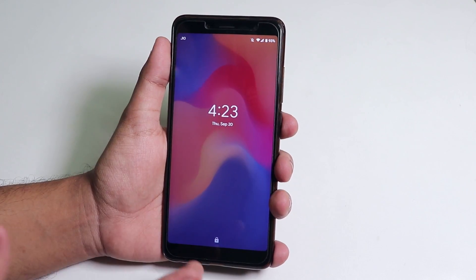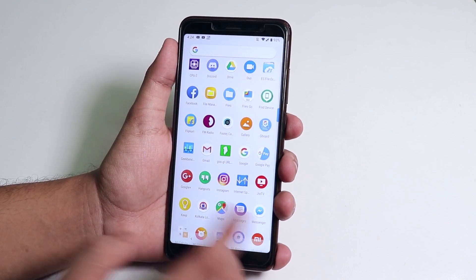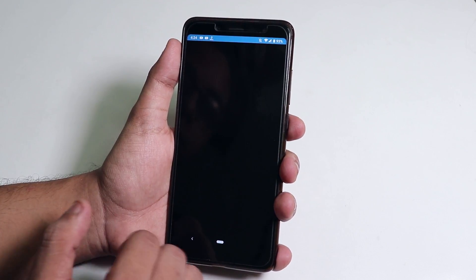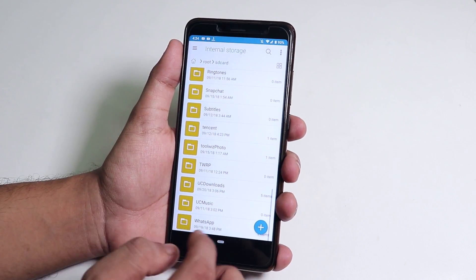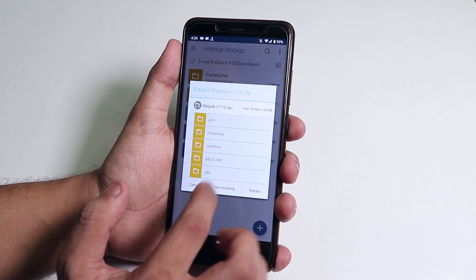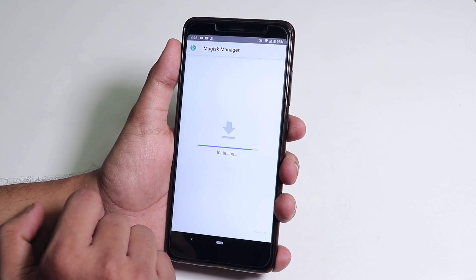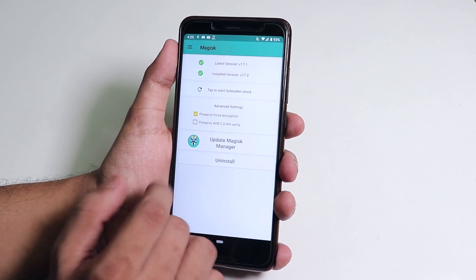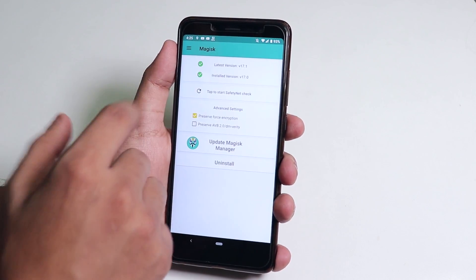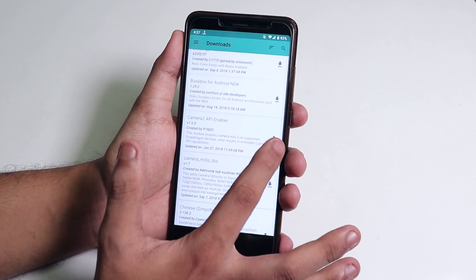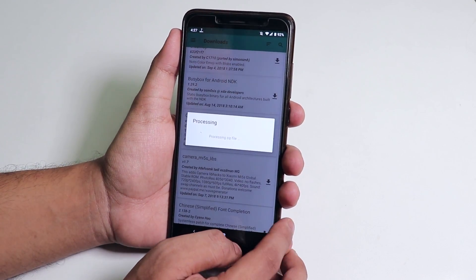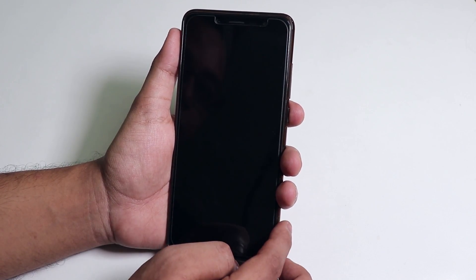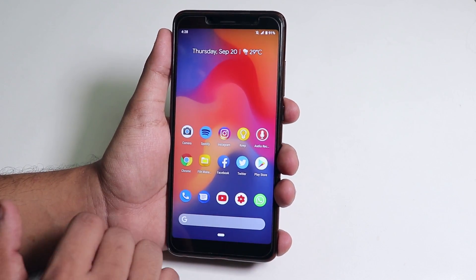We are booted up into the system. Magisk is not available in the app drawer, so I'll open the Magisk zip file, go to common, and install the Magisk APK. Magisk is now installed properly. We have the Camera2 API enabler — I'll download and flash it through Magisk. Camera2 API flashing is done. Let's reboot.